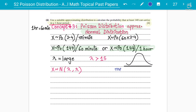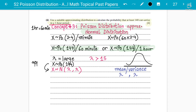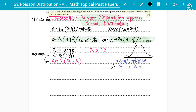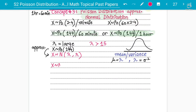Students need to understand very carefully that the mean and variance are the same for the Poisson distribution — both equal lambda. So when approximating, X follows normal distribution where the mean is lambda and the variance is also lambda. Here X ~ N(144, 144) with 144 as both the mean and variance.